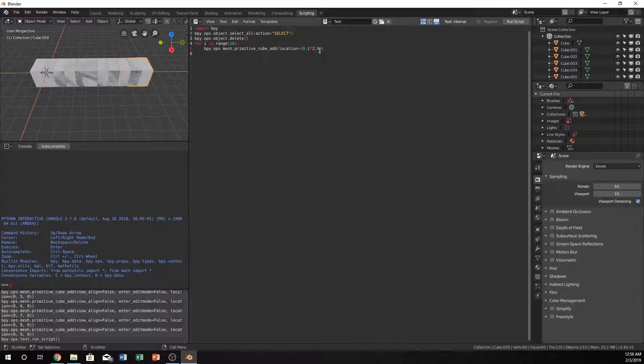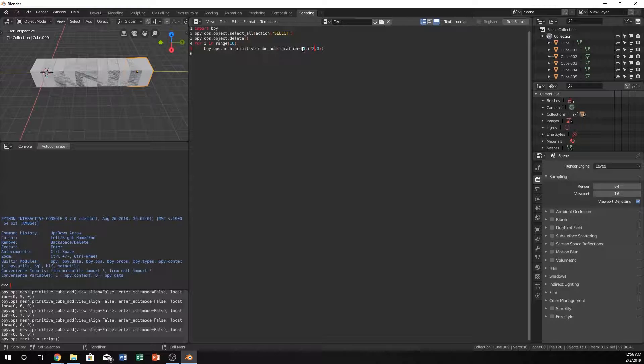If we were to think this out in our mind, if i is zero it's still going to be 0, 0, 0. If i is one it's going to be 0, i times two is two, and then zero. If i is two for the next iteration it's going to be 0 and then it's going to be 4 and 0, and it's going to be 0, 6, and 0, 0, 8, and 0, 0, 10, and 0. It's going to be counting by twos every time.